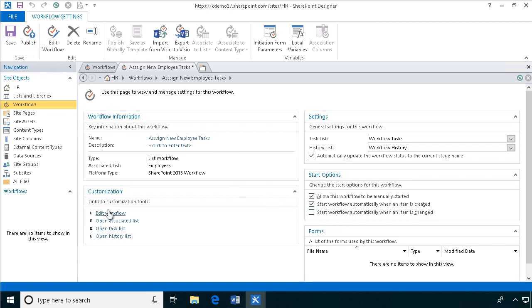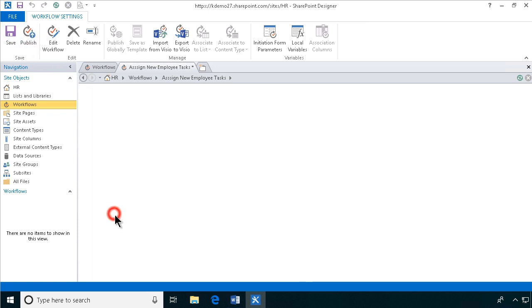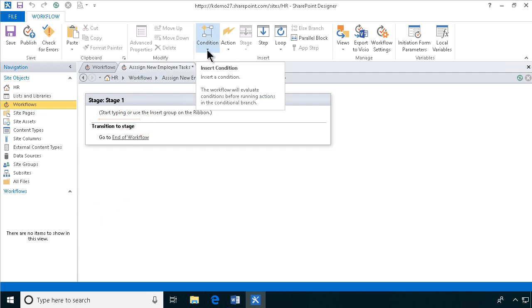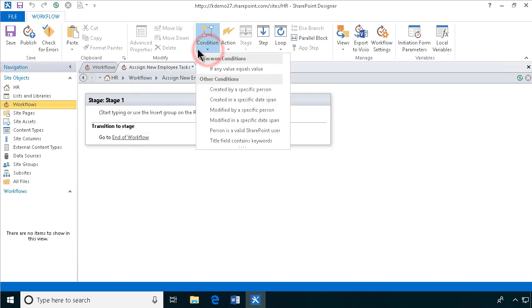So then we're going to go in and edit this workflow and we're going to select a condition because we have three different conditions here, if any value equals value.